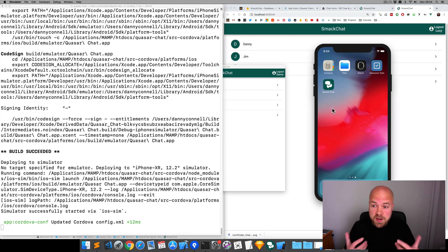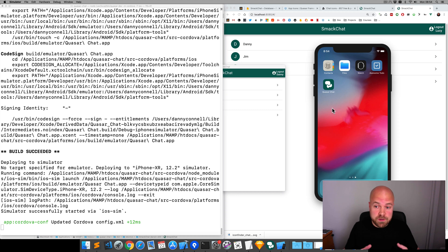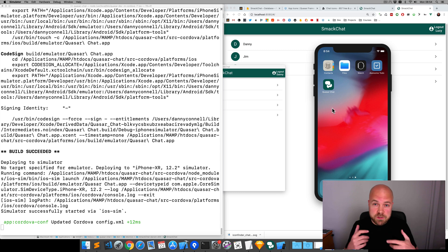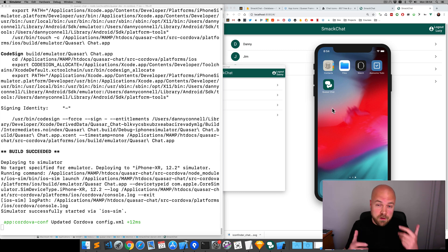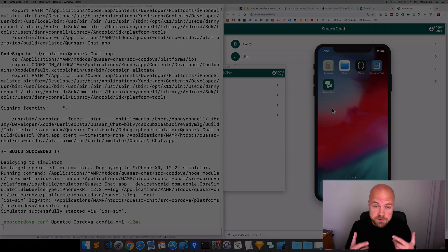And if we want to make a change to our icon and splash screens, all we need to do is change that one source image, run our dev commands, and we're good to go. This is an absolute game changer and saves us hours of tedious work. Yet another great reason to switch to Quasar for cross-platform development.